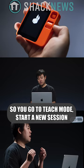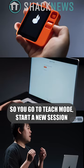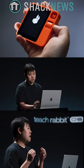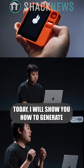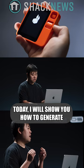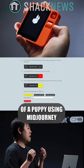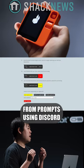So you go to teach mode, start a new session. Today, I will show you how to generate an image of Puppy using MidJourney from a prompt using Discord.